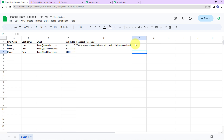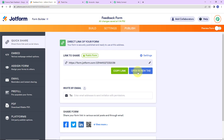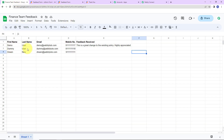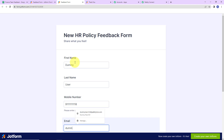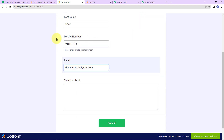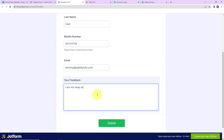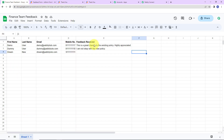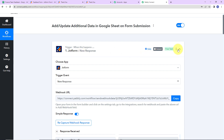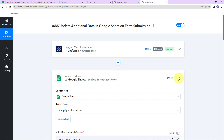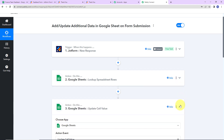We also need to check the same in real time. Taking you back to JotForm, opening the form in another tab. Now I want to submit for dummy user with email dummy@pabblytudes.com. Entering the details: dummy user, mobile number, email, and feedback: 'I am not okay with the new policy.' Clicking Submit. Taking you back to my Google Sheet — yes, here we have received the feedback. Our integration is a complete success. To recap in Pabbly Connect: the trigger application is JotForm with event New Response; the first action is Google Sheets with Lookup Spreadsheet Rows; and the final action is Google Sheets with Update Cell Value.